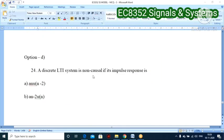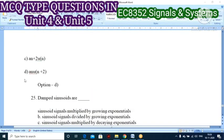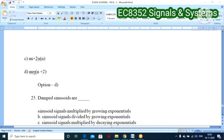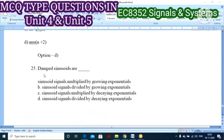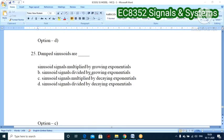Twenty-third question: a discrete time LTI system is non-causal if its impulse response is what? Option D — h(n) = a^n · u(n+2) — is the correct answer, since u(n+2) is non-zero for negative n values.